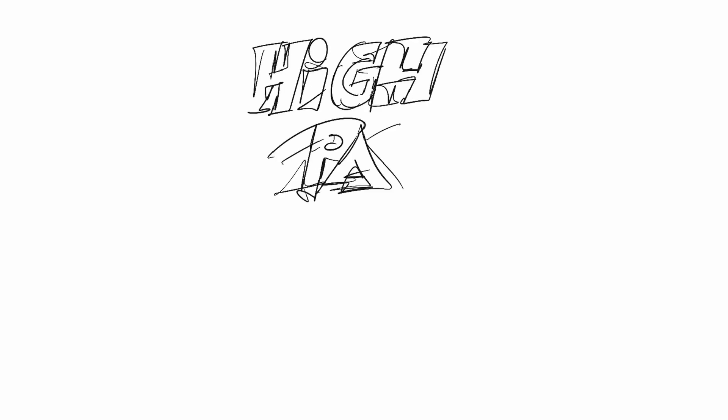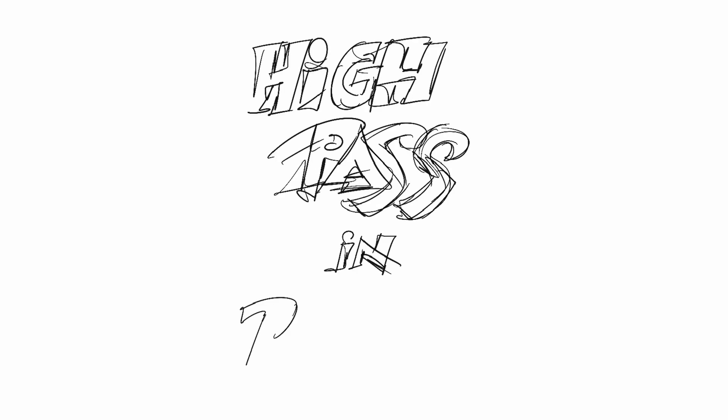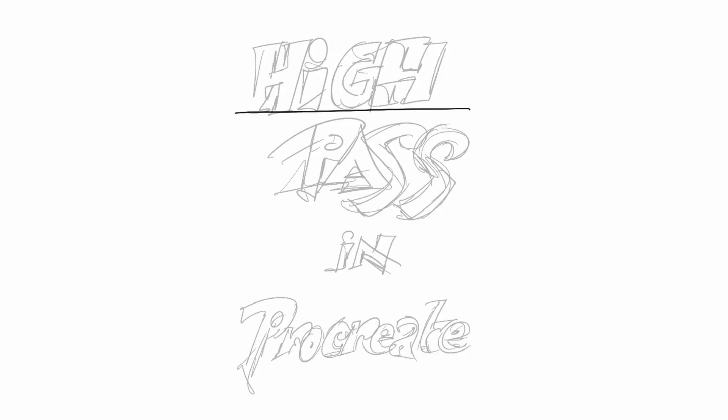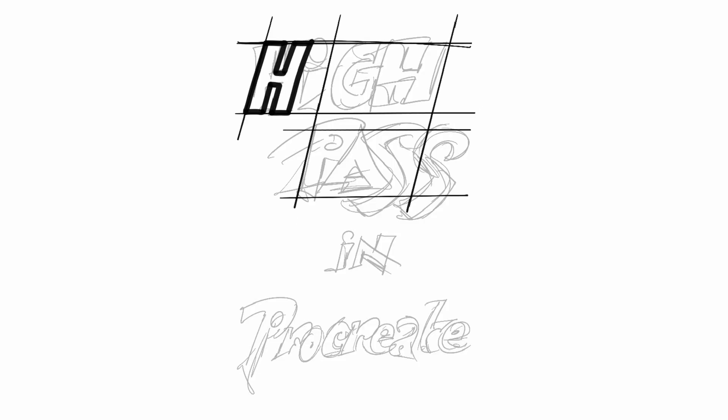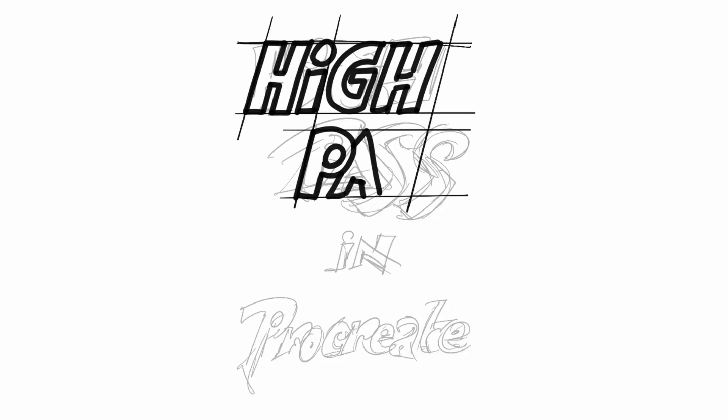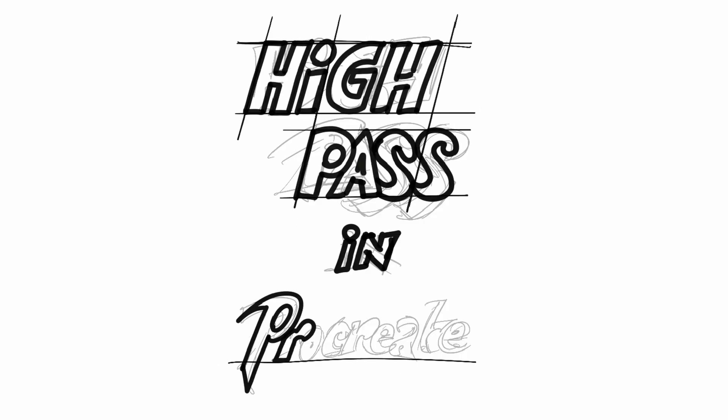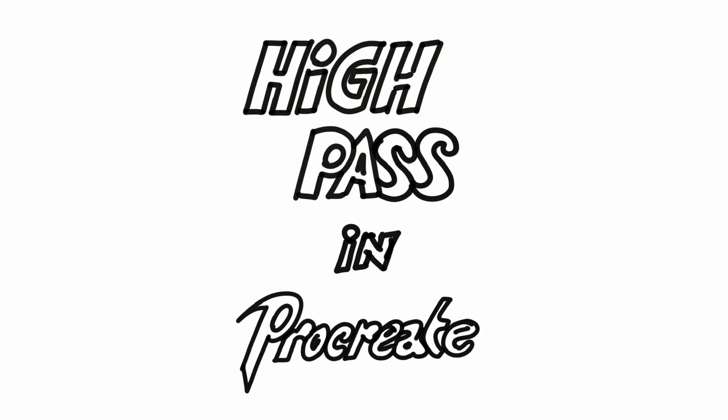I have seen a couple of videos on YouTube where people are trying to create a high pass in Procreate for sharpening an image. Here is the correct way of applying a high pass in Procreate.